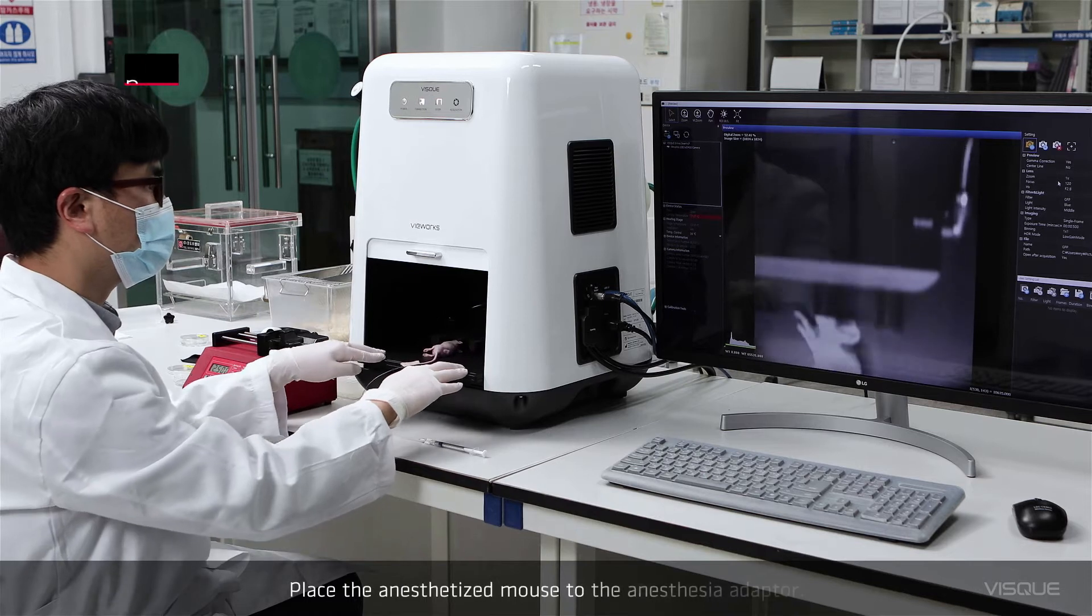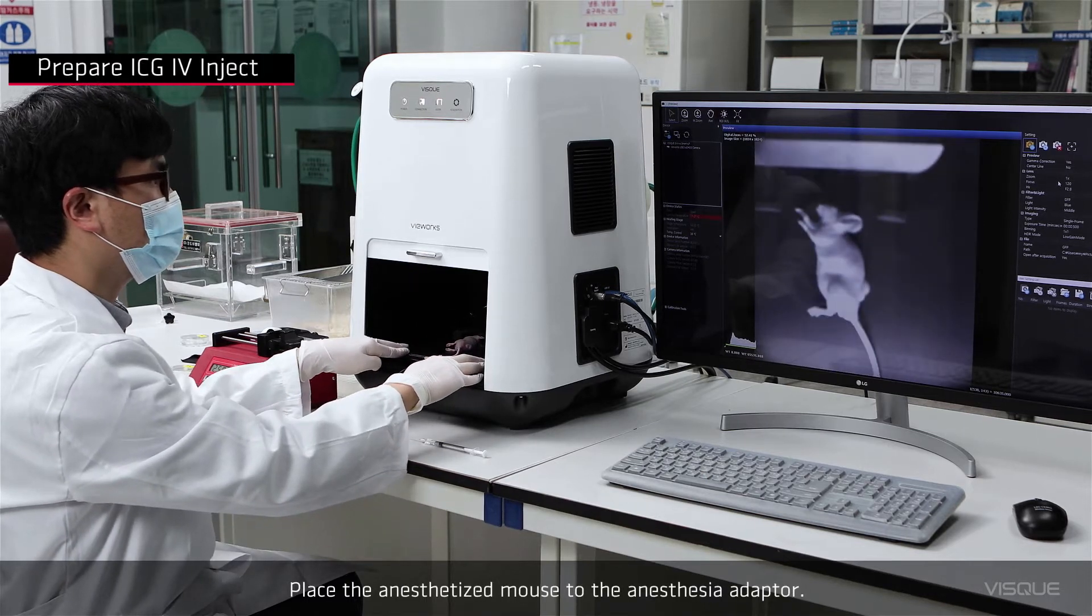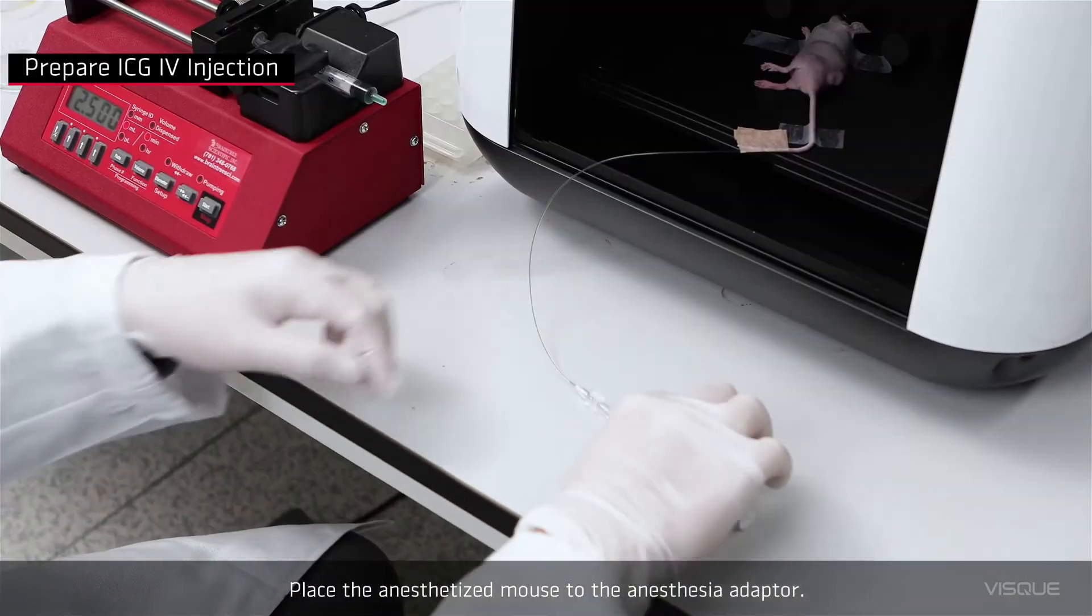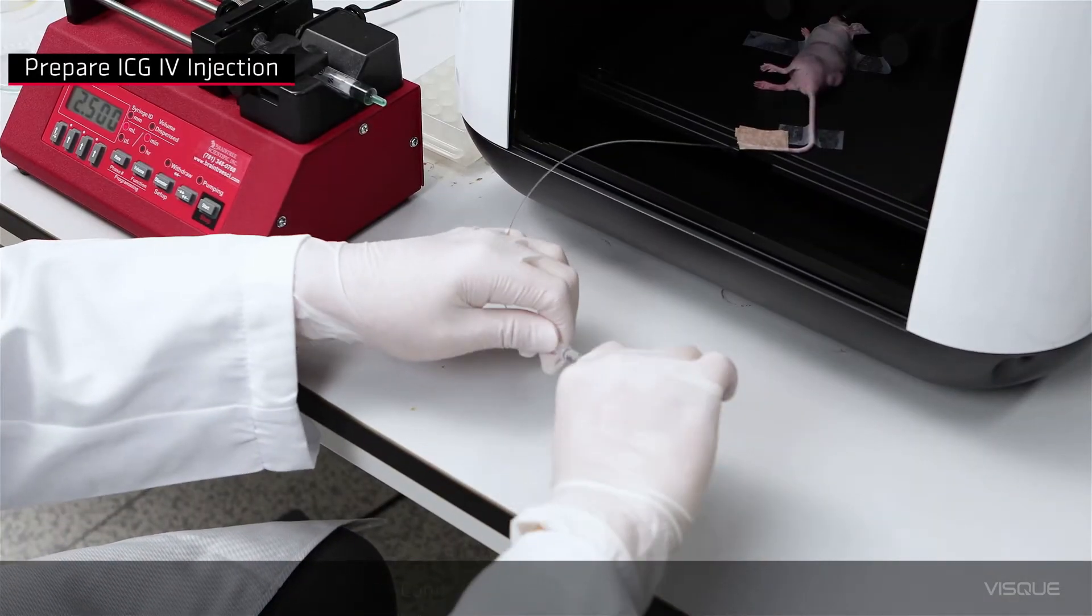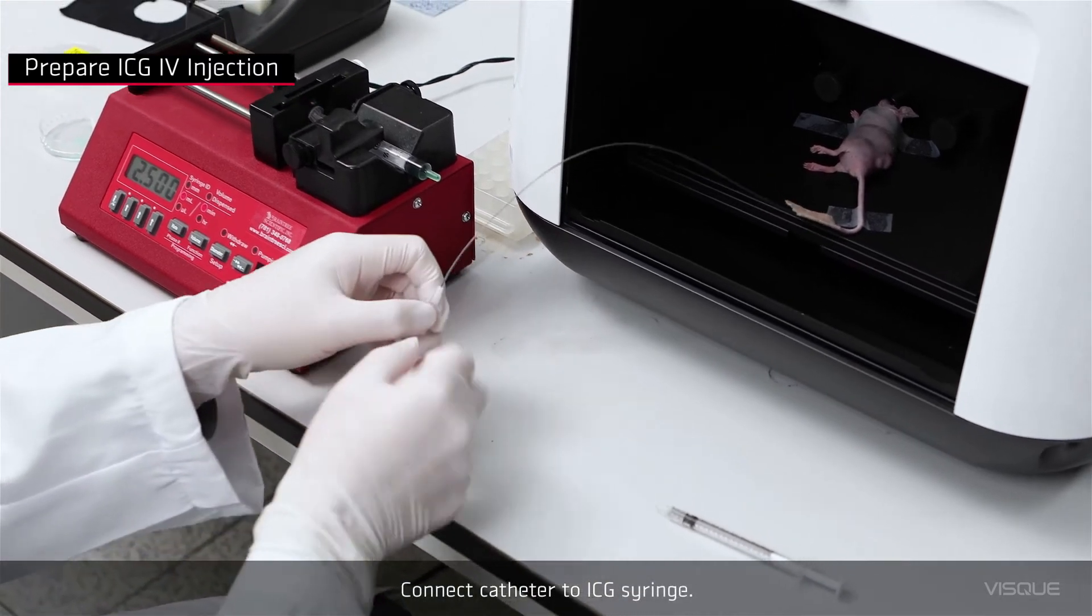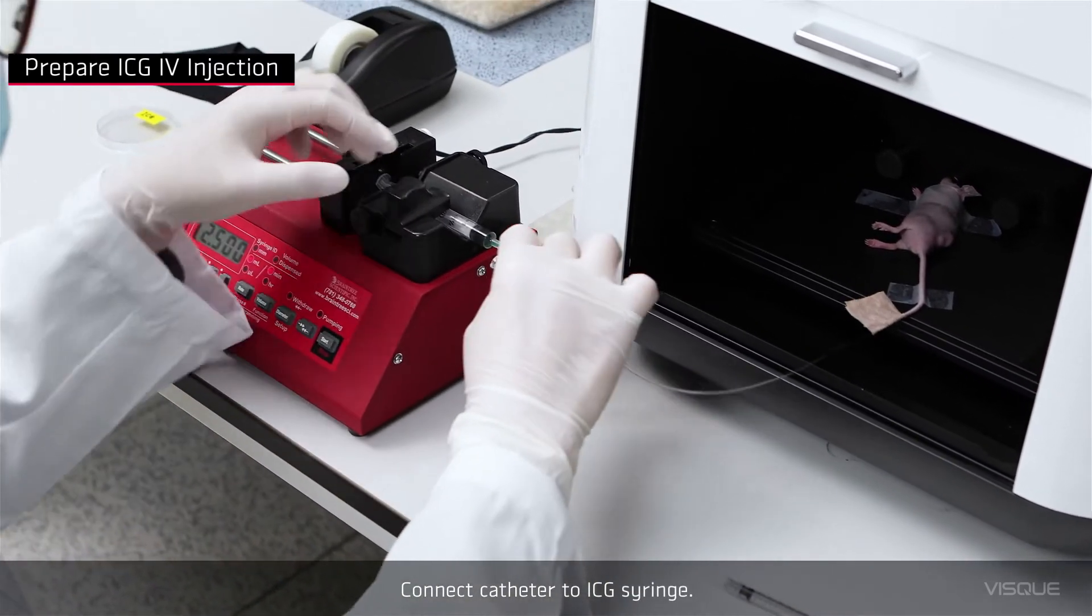Place anesthetized mouse to the anesthesia adapter. Connect catheter to ICG syringe.